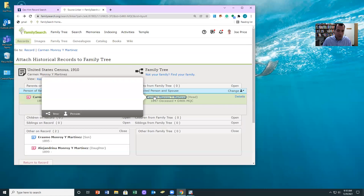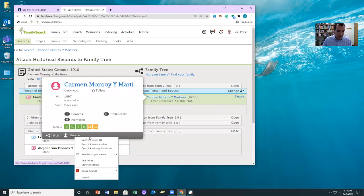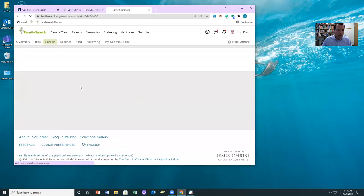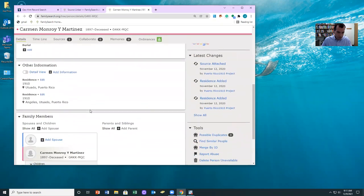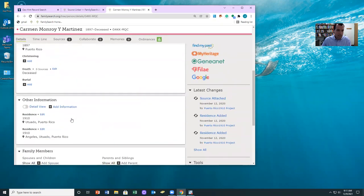So let me show you how to deal with this. We're just going to open up the page for one of these, for the person that's already attached. Notice she's attached to the census.